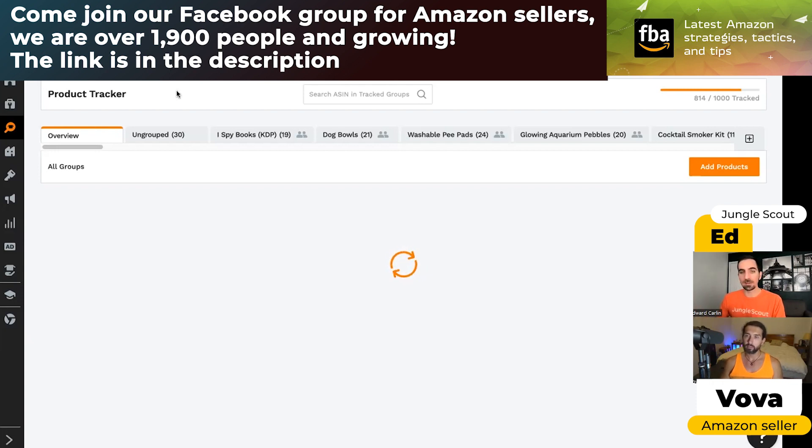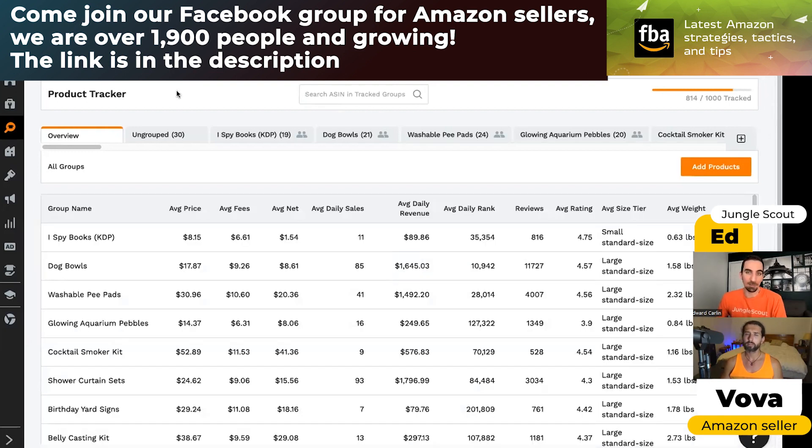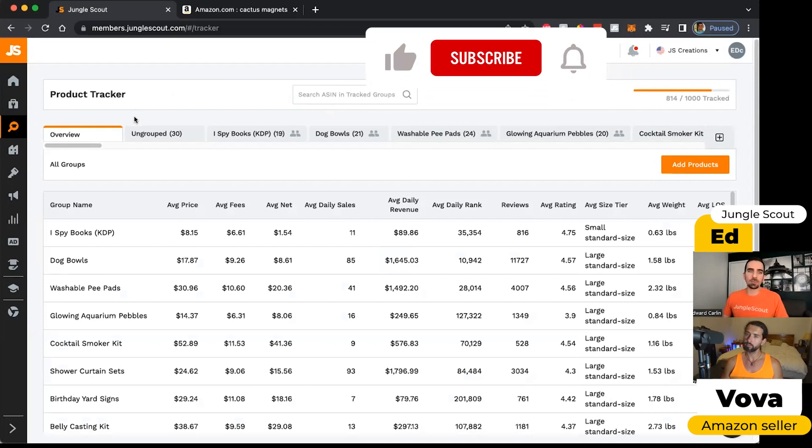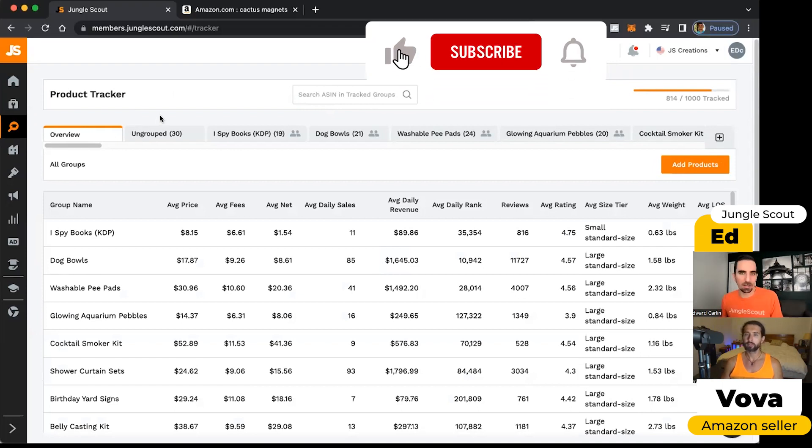Maybe we like, oh, this product doesn't look like a good opportunity, but it was just having a bad sales day, but it could represent a great opportunity. So we want to track their performance over time using the tracker.